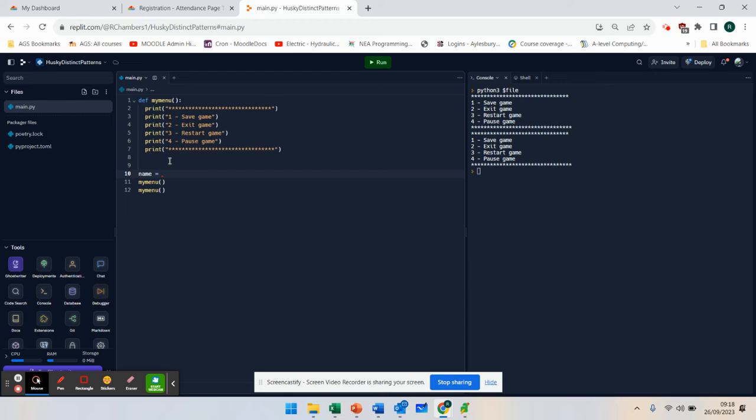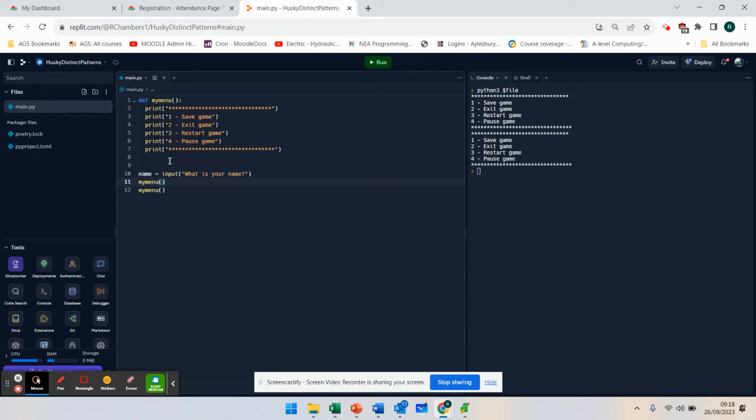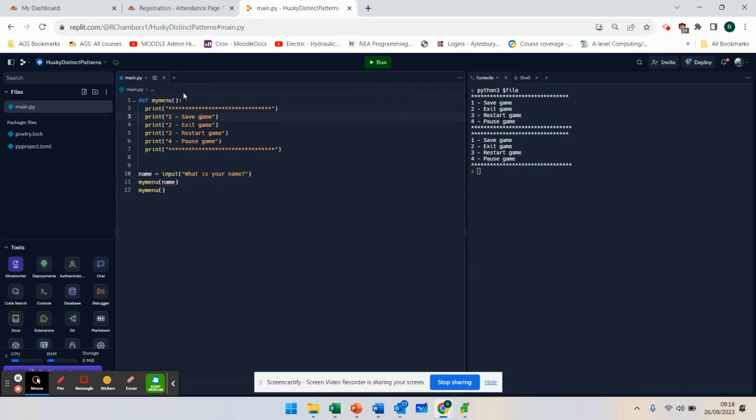Name equals input, what is your name? And I want my menu to greet the person. So I'm going to pass in something called a parameter. Now, here, I'm going to say name.